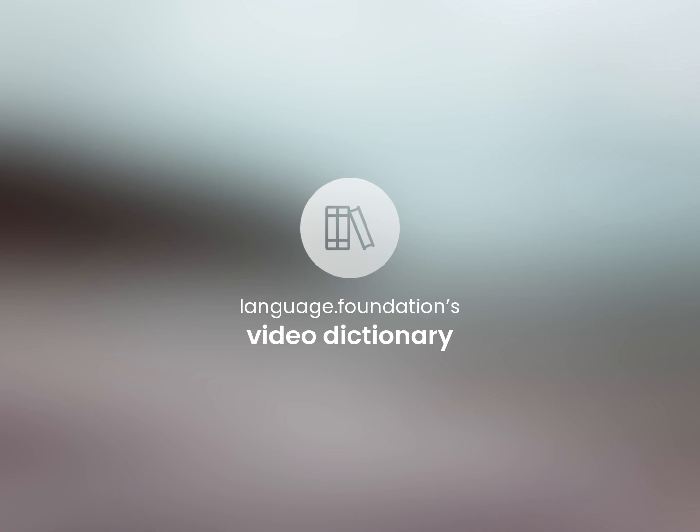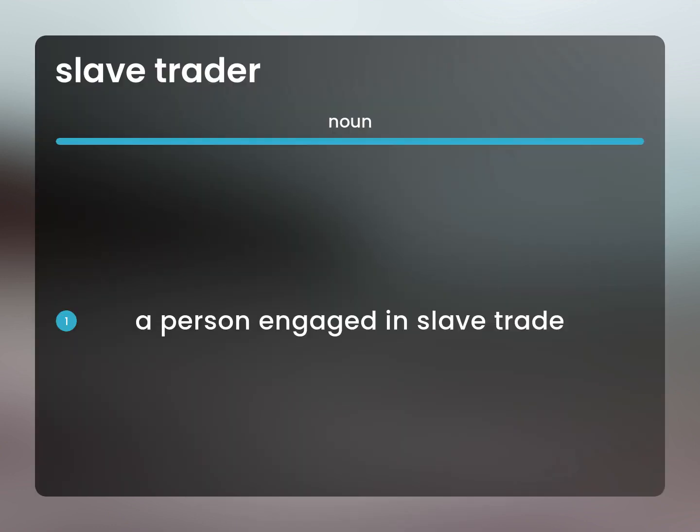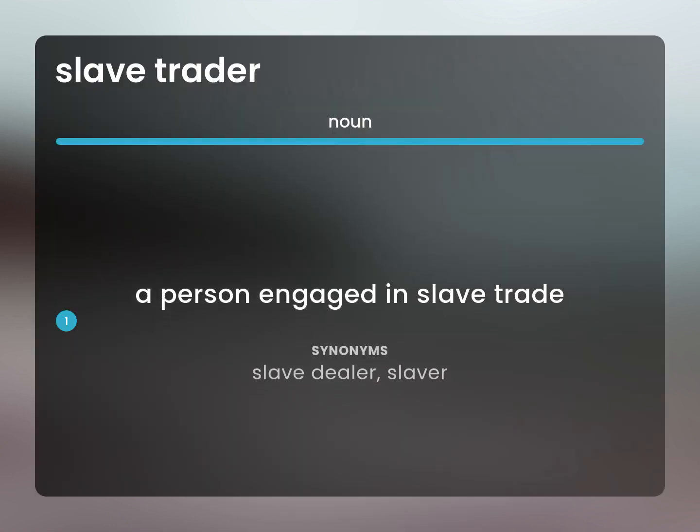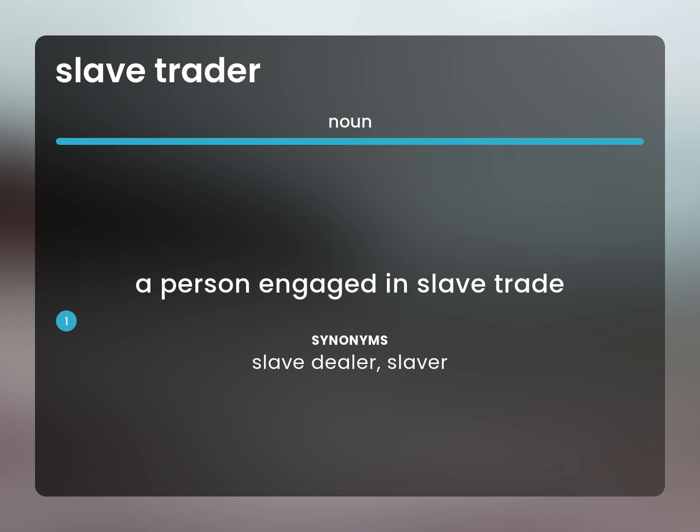Language.Foundation's Video Dictionary, helping you achieve understanding. A person engaged in slave trade: slave dealer, slaver.